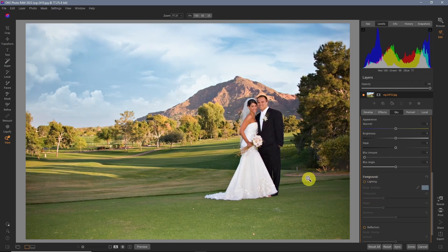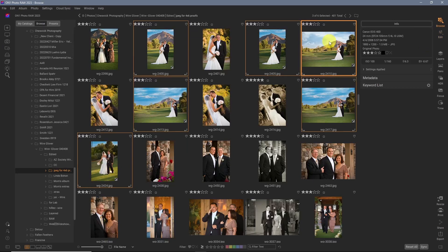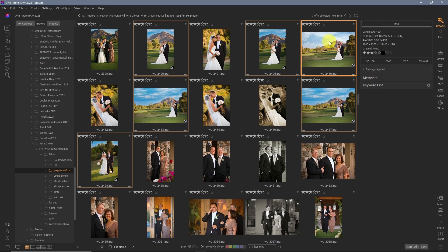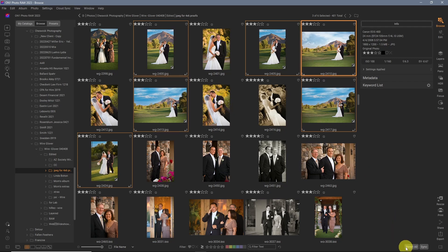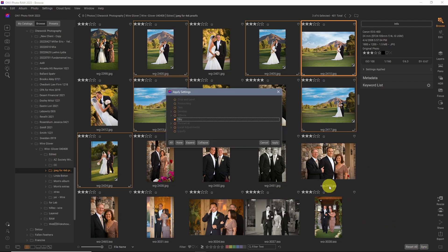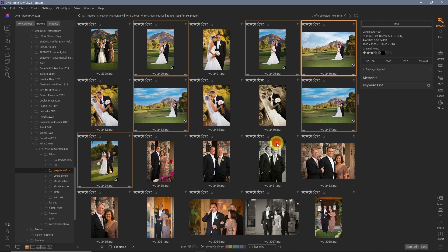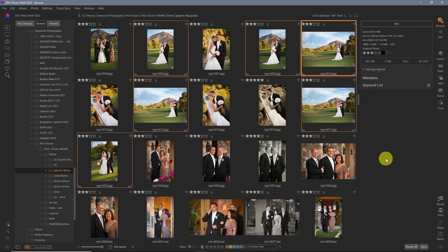But that looks awesome. So we learned how to use the new Skyswap AI tool in On One Photo Raw 2023. We also learned how you can batch process images with it by adding it to one sky. Simply selecting all the other skies you'd like, hit that sync button, and they're all going to swap over. That is just amazing. That saves a ton of time.